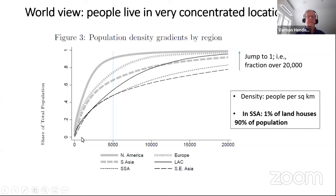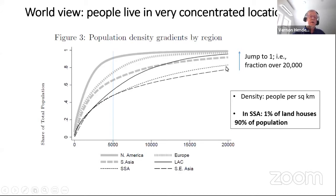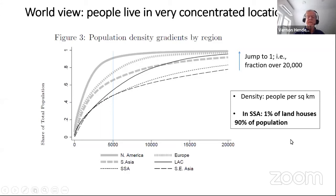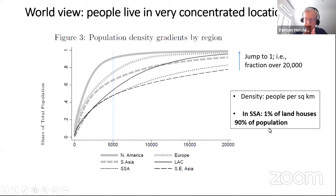At 20,000 people per square kilometer, there's basically no place in North America. In Europe, there are some places like central Paris that go just over 20,000. In Southeast Asia, you've got perhaps 25% of the population living at over 20,000 people per square kilometer. This is not a lack of land — it's choices to live at very high density, densities you just don't see in the developed world.